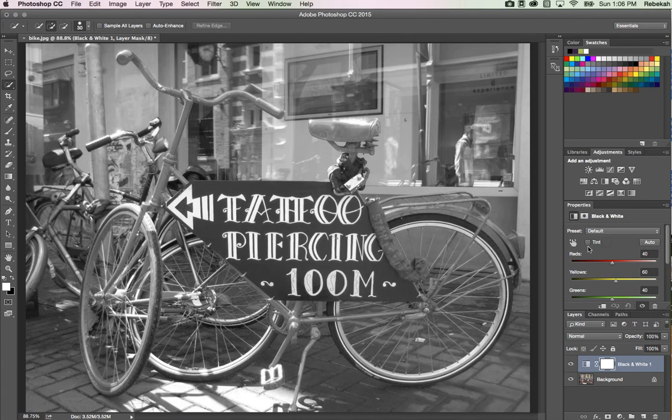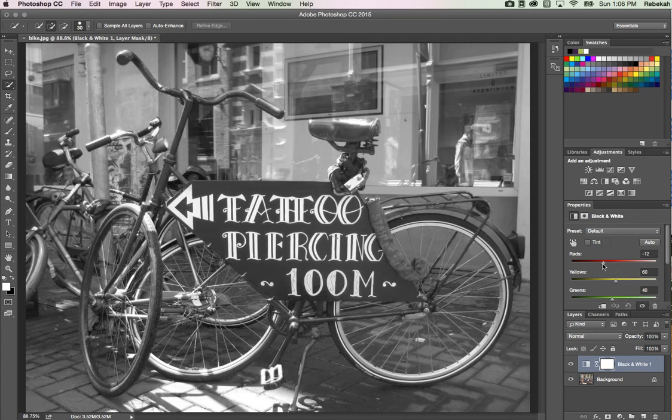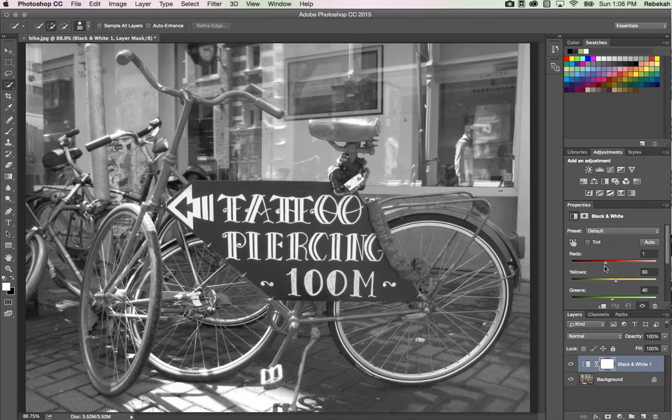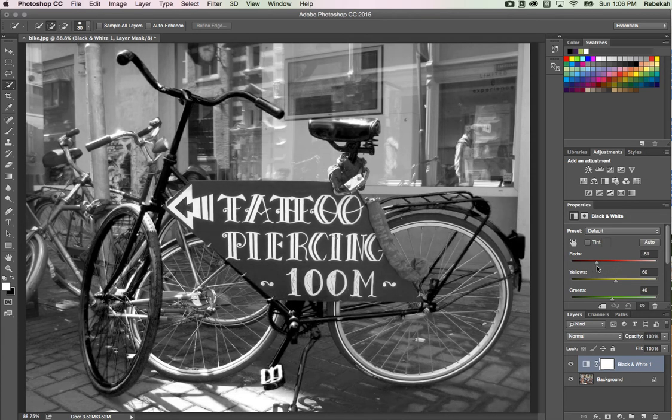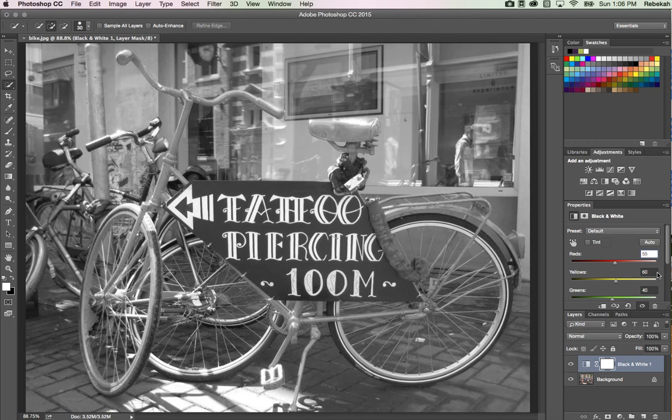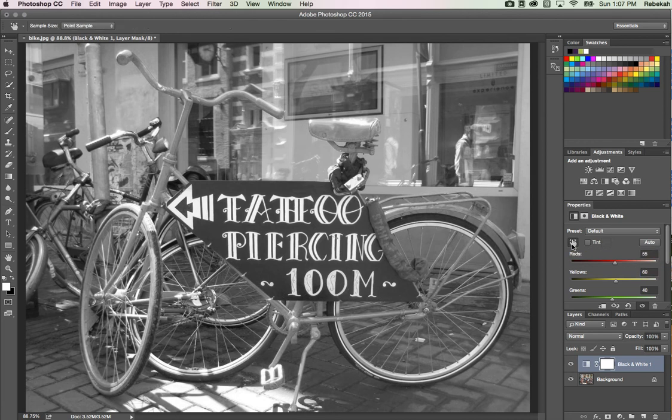You can change the contrast by sliding these different colored sliders left and right, type in a value if you want, or grab this scrubber - this little hand with two arrows icon. Click on that button.